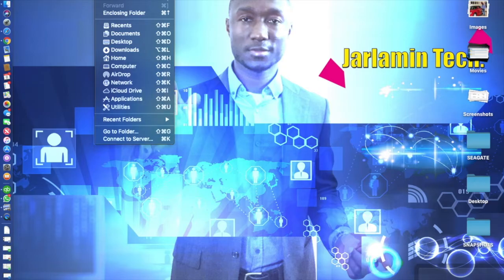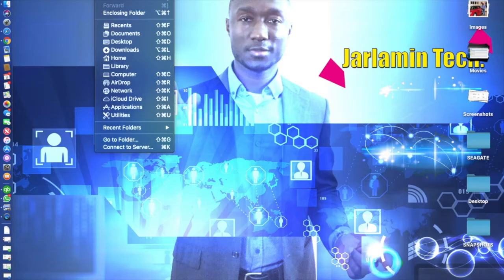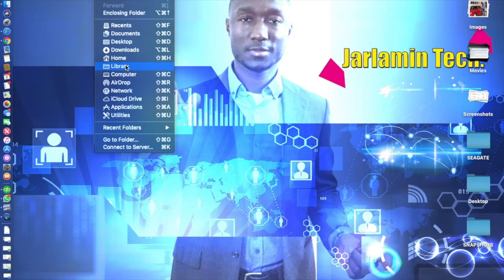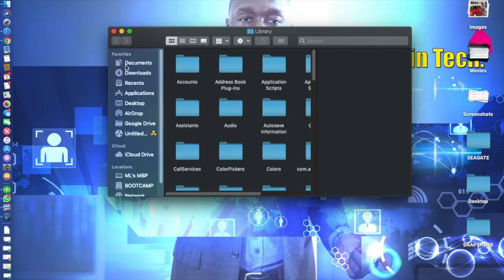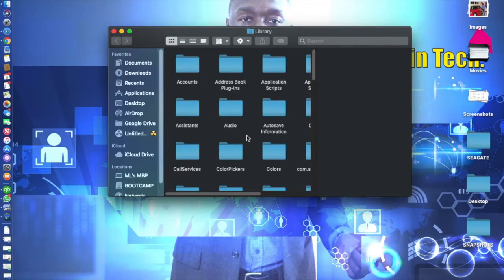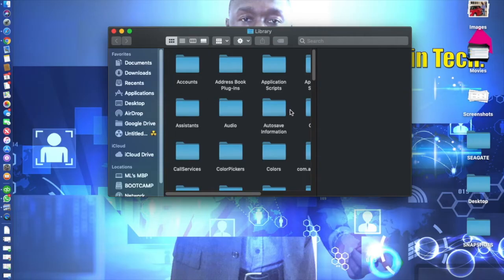You can see the difference when I hold it down some menus appear up here, and when I let go it disappears. So what we're looking for is while it's held down, we're looking for Library. So while still holding it down, we're just gonna click that.